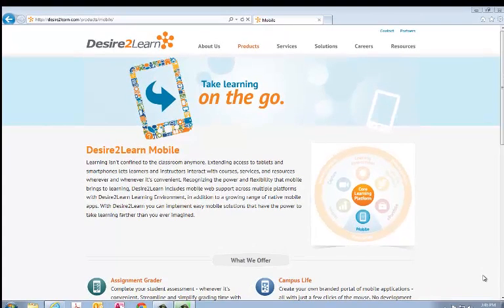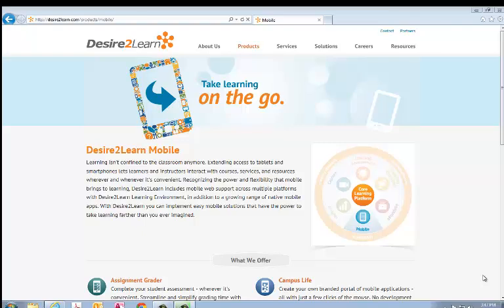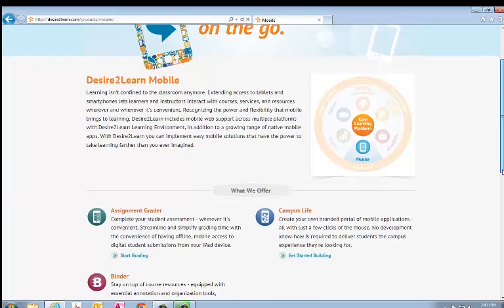So what we're going to talk about today is how to set up your EduDentity account. This account will allow you to utilize the grading app and the binder app with Desire2Learn. These are both mobile applications that work with the iPad.